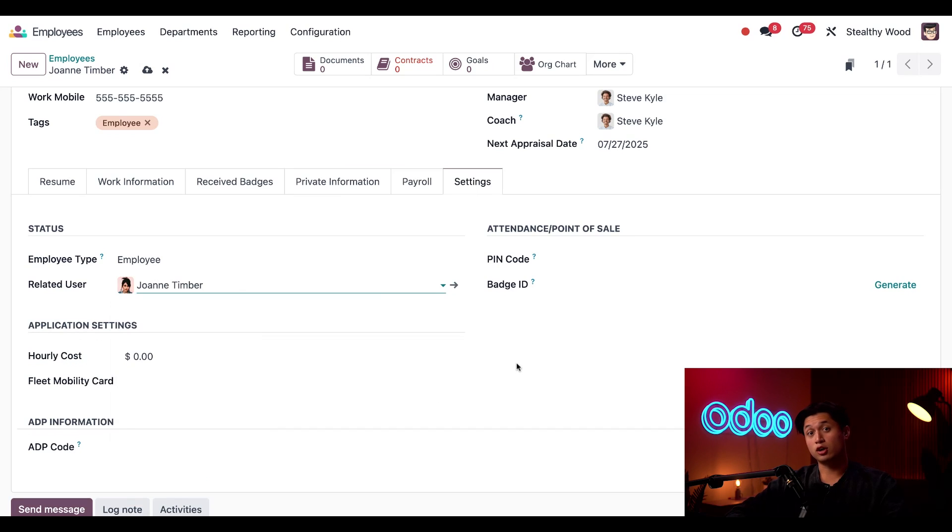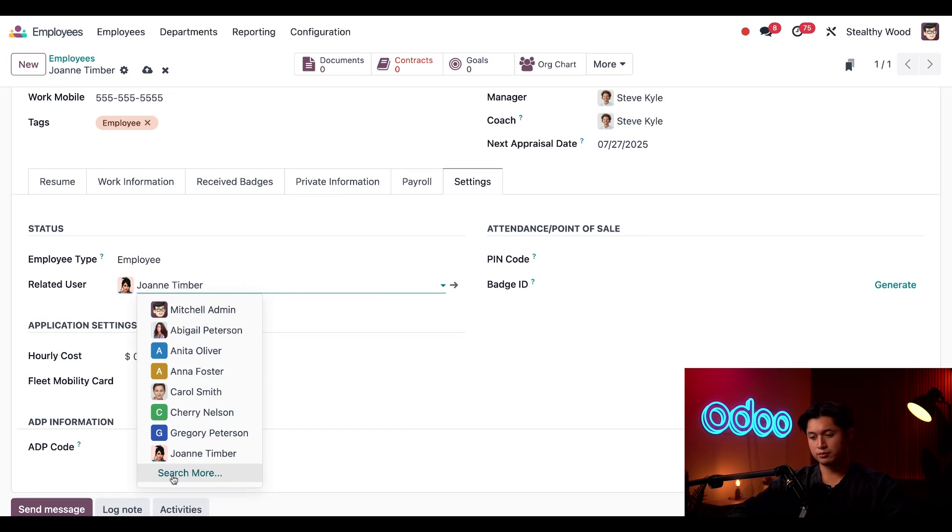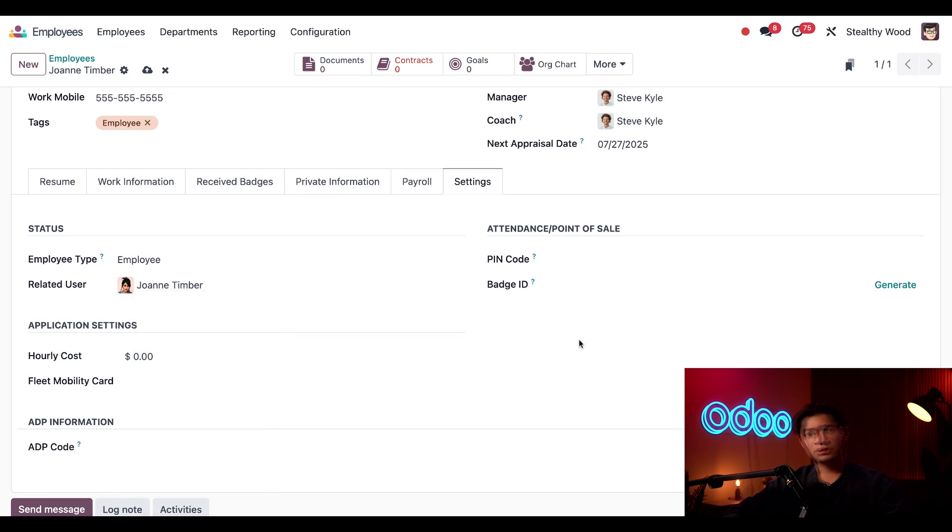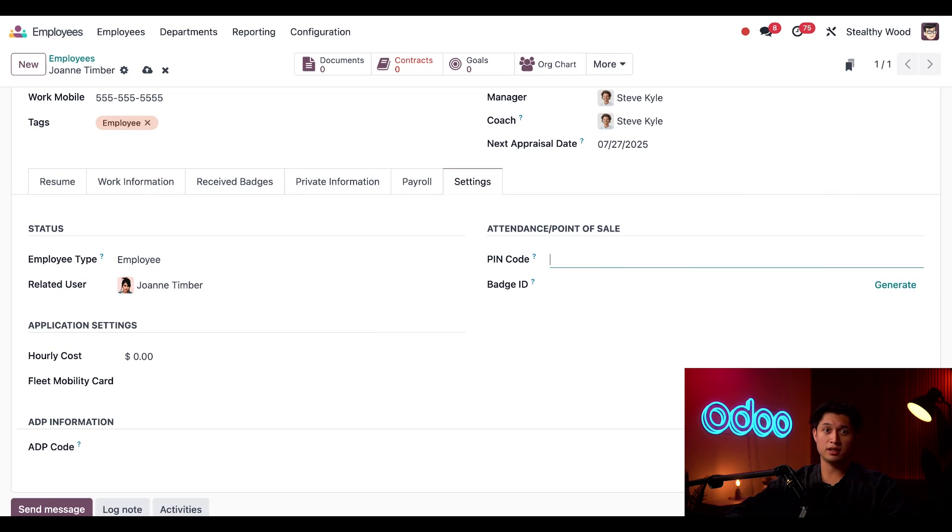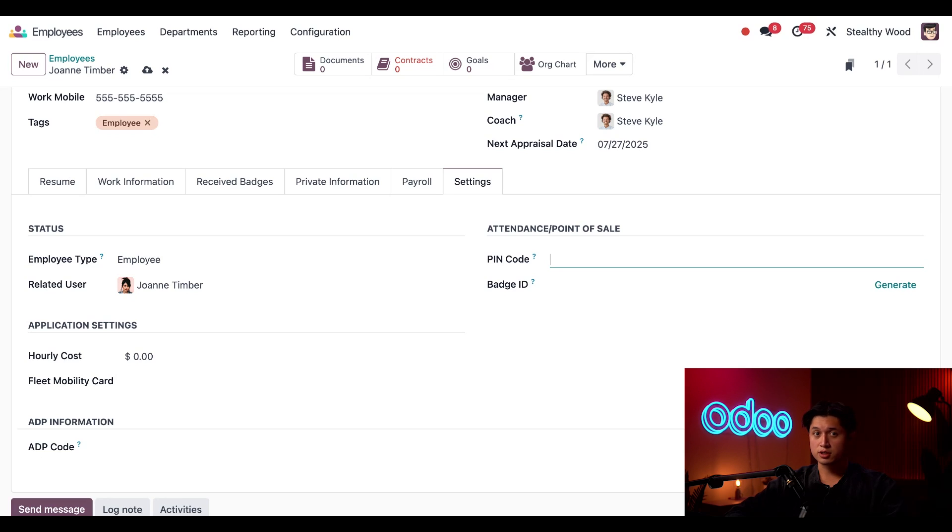This attendance point of sale section is related to the attendances and point of sale app. This pin code is entered when the employee signs in and out of the attendance kiosk or a POS kiosk. She told me the pin she wants to use, so I'm going to enter that here.